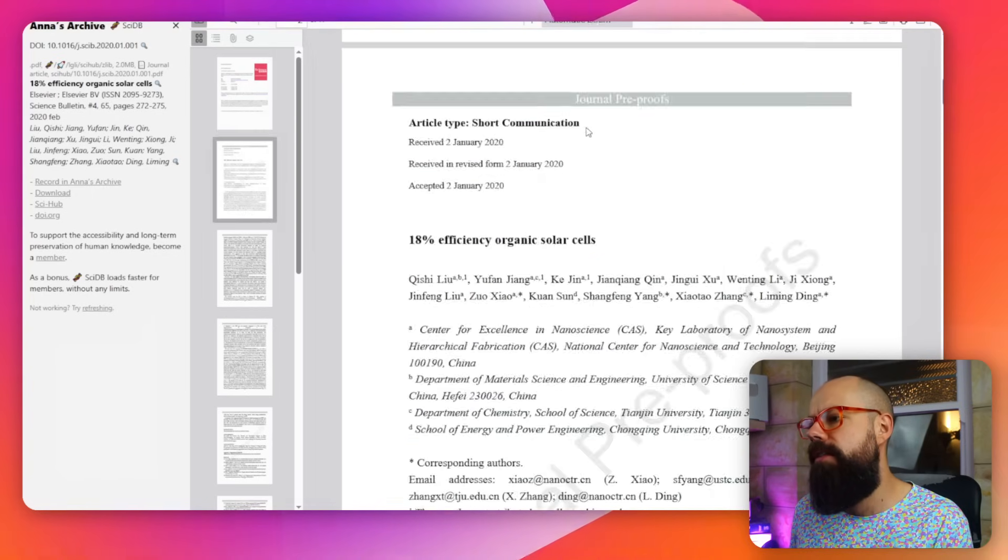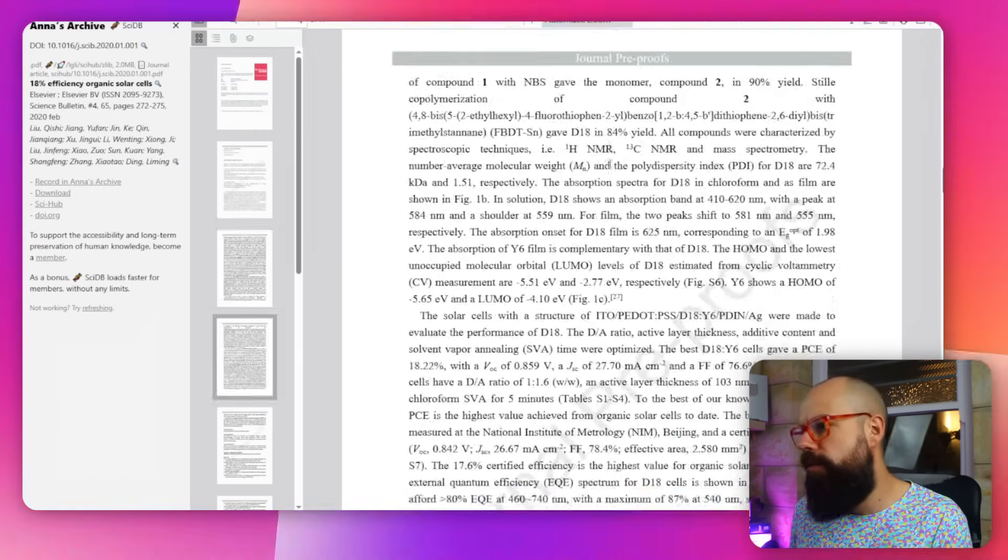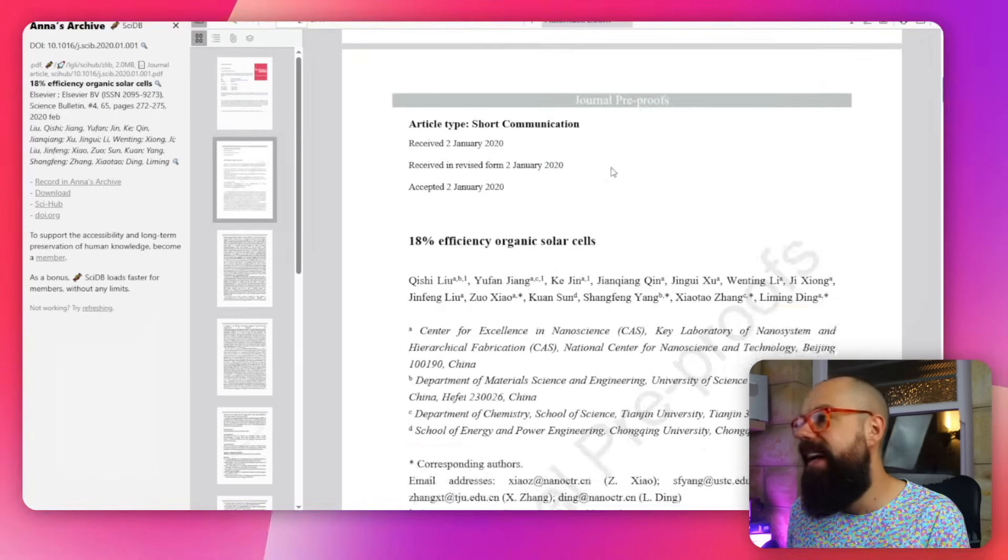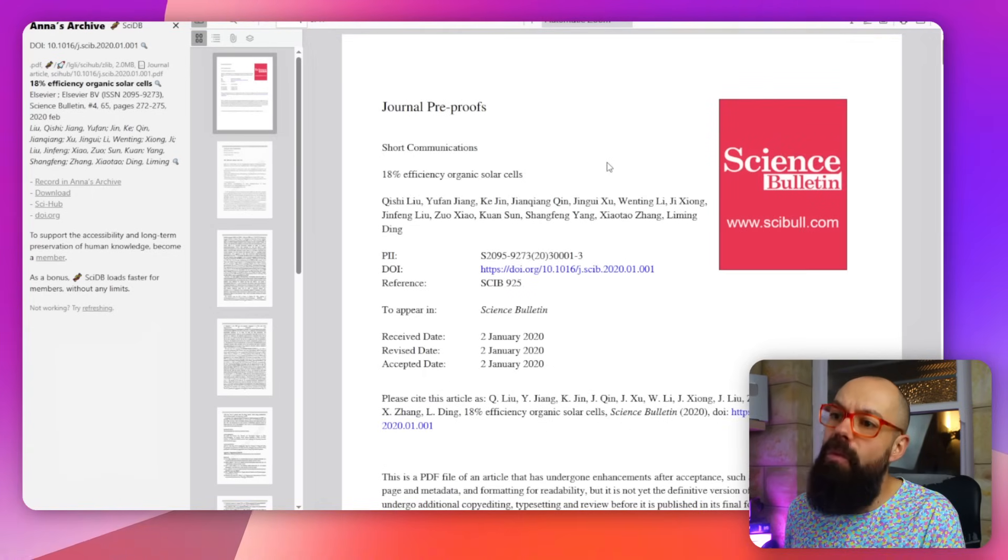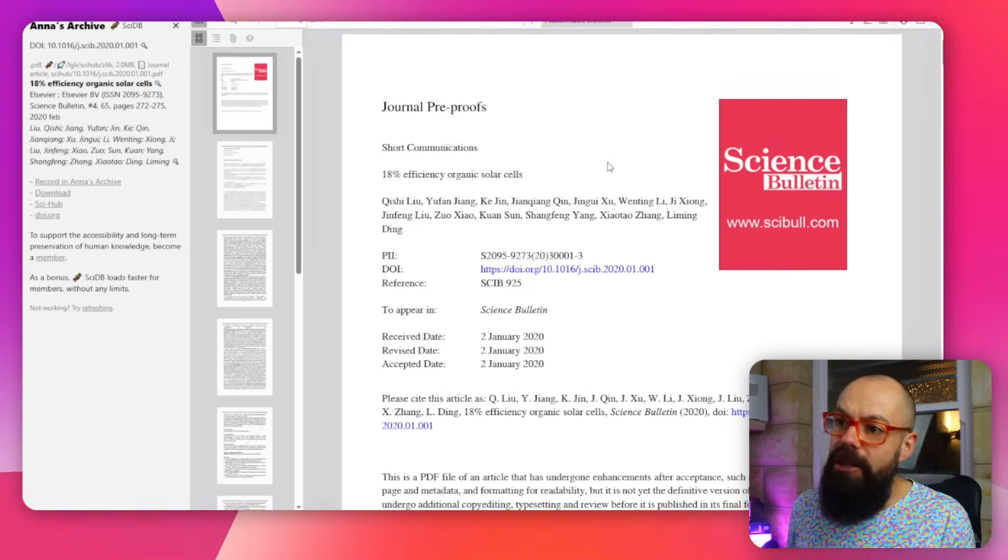So yeah, this is another great place that if you wanted to, you could actually go in and find papers that are otherwise behind paywalls, which is completely not allowed and you shouldn't be doing it. Stop it, you naughty person.